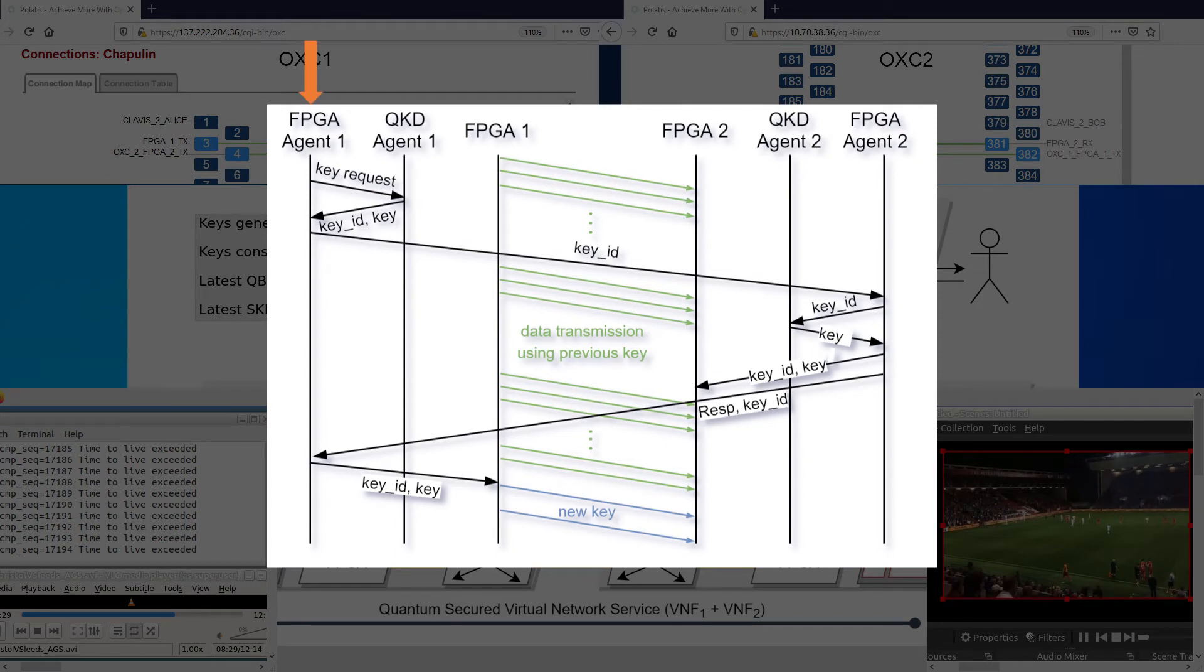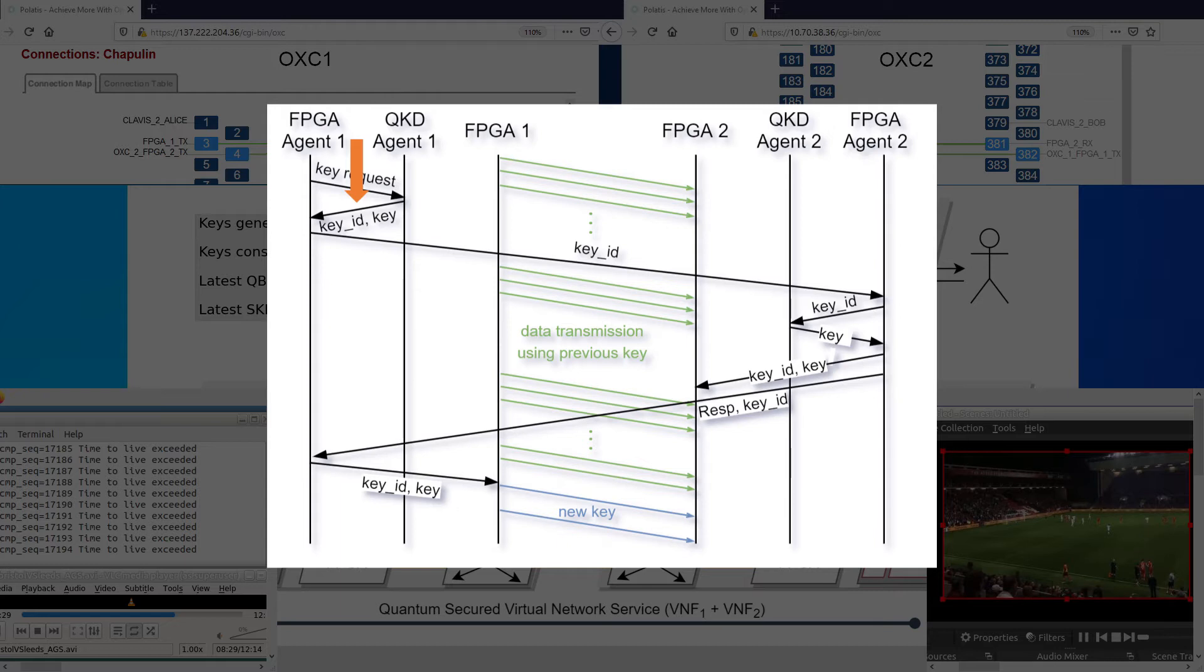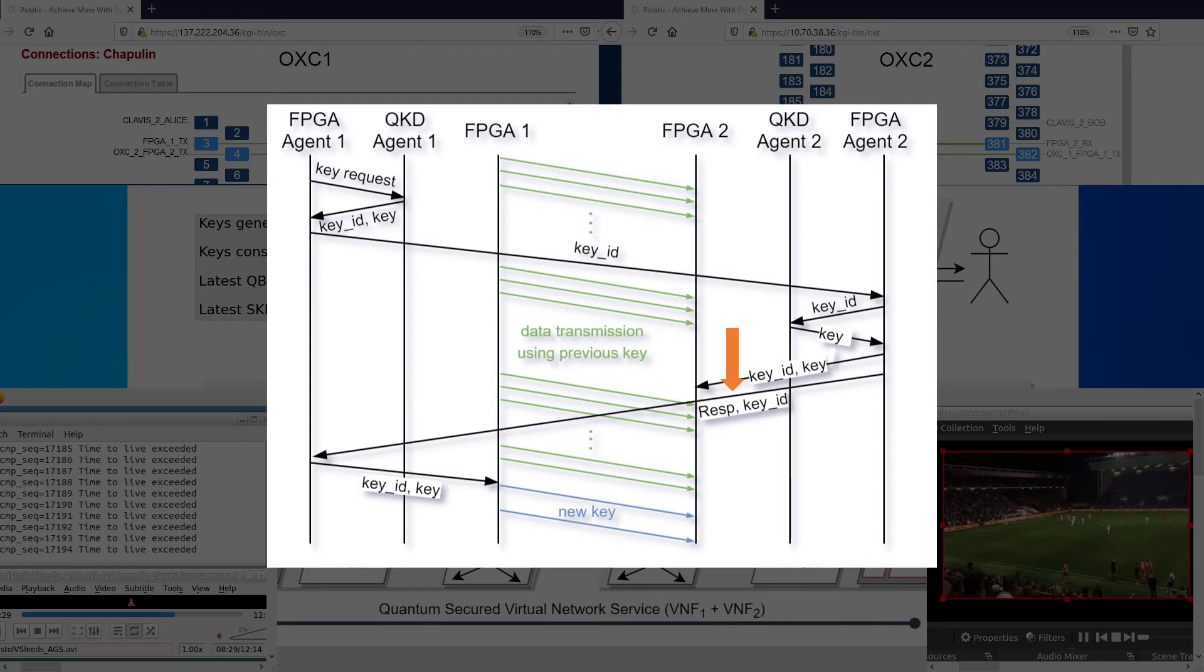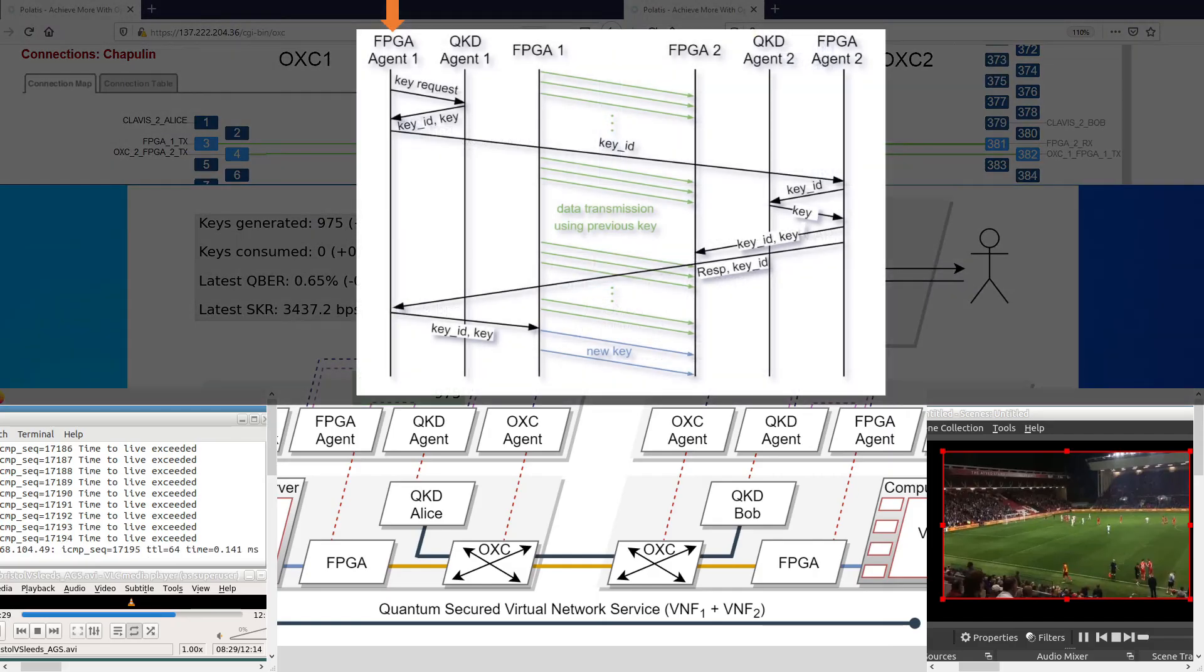First, the FPGA agent requests a new key from its local QKD agent. The QKD agent fetches a new key from its KMS and returns both the new key ID and the key itself. When the starting FPGA agent receives a new key, it requests its peer FPGA agent to fetch the same key ID from its local QKD agent. The QKD agent retrieves the associated key to the key ID provided. The peer FPGA agent on the right then pushes the key to the FPGA and then acknowledges the success or failure of the operation. Upon receiving a success, the starting FPGA agent pushes the key to its local encryptor. We can now see this process in action.